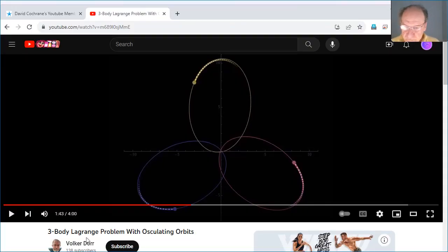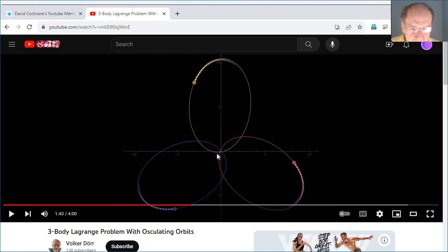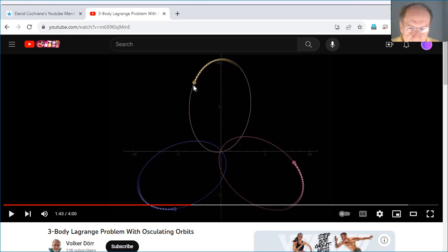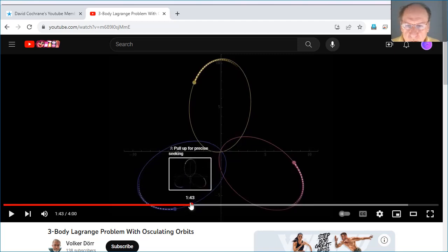Here we have a video by a fellow named Volker Dohr called the three-body Lagrange problem with osculating orbits. He's going to show you what an osculating orbit is. He's got the orbits of three planets — this is a little different from the situation of the moon going around the Earth or the Earth going around the Sun, but it demonstrates the concept beautifully. Up at the top is a yellow planet, in the lower right a reddish planet, and in the lower left a bluish planet.